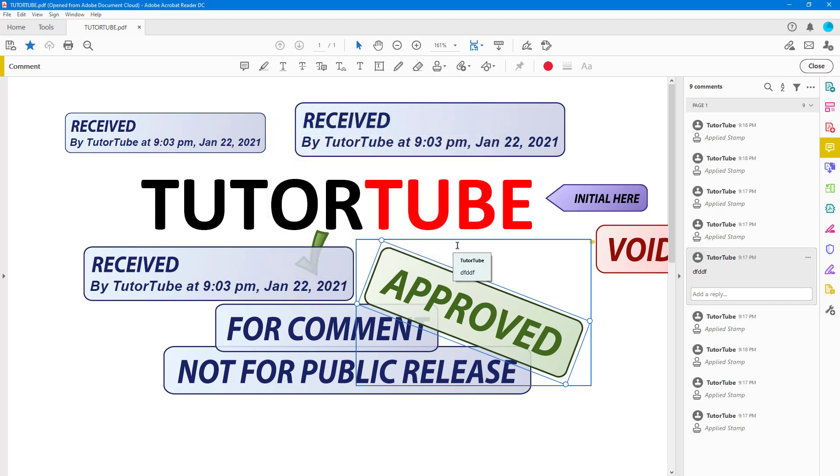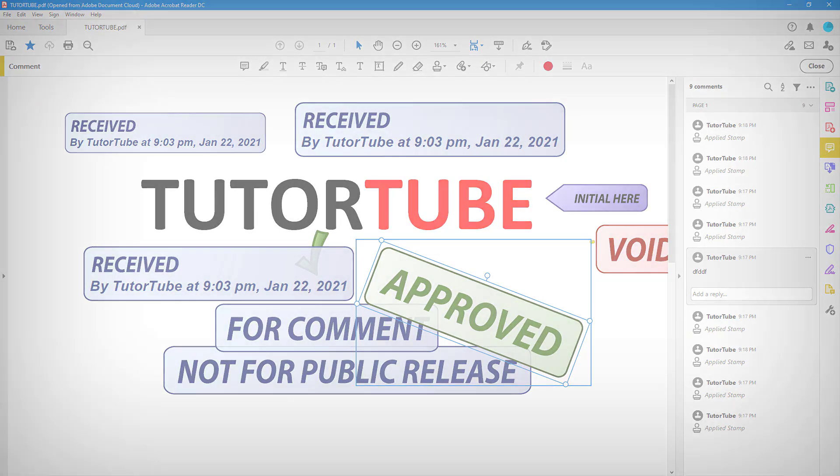So that is how you can use the Add Stamp tool inside of Adobe Acrobat Reader. If you guys learned something, as always, please like, comment, share, and subscribe.